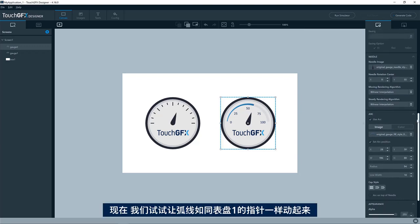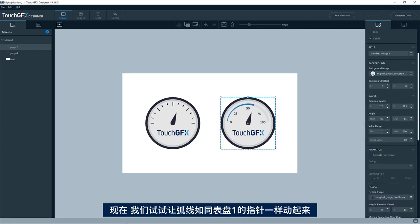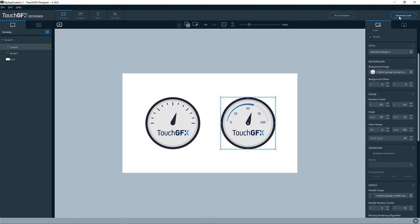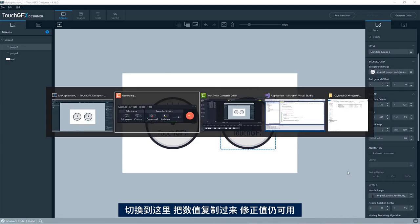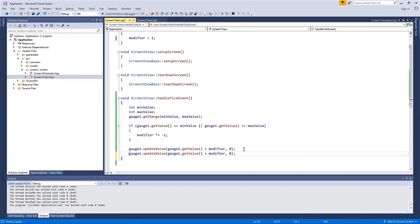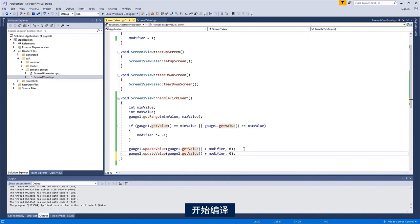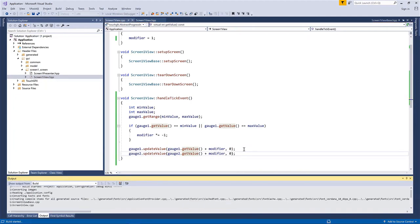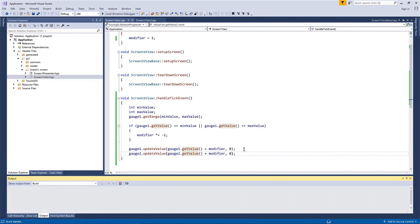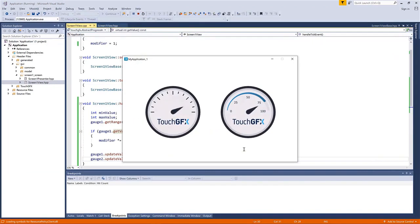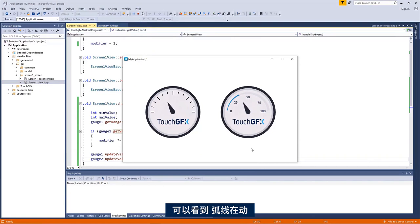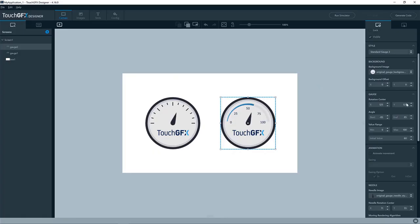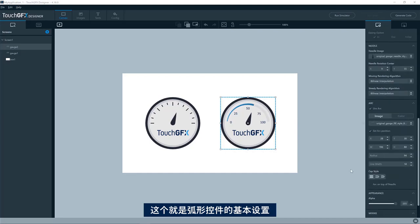Let's just make it animate just as gauge one. We have the same value range and the same initial value. So we should be able to just go here and copy this line here, so the modifier will still work. If not, we needed one for the gauge two as well. So let's compile here, run. Yeah, I see it animate.